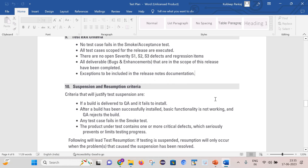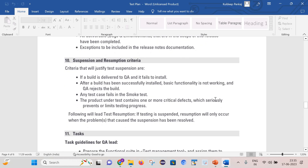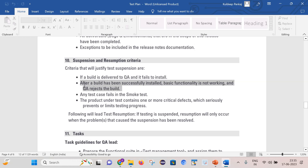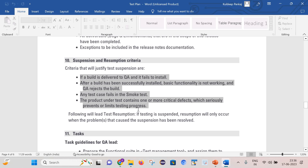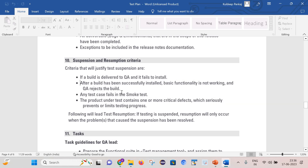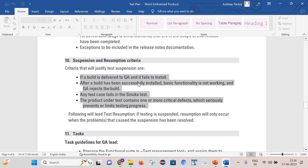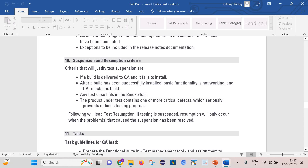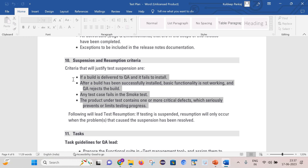Now let's move to suspension and resumption criteria. Testing will be suspended if the build delivered to QA fails to install, if basic functionality is not working after a successful install, if any test fails in the smoke test, or if the product contains one or more critical defects that seriously prevent or limit testing progress. Resumption will only occur when the problems that caused the suspension have been resolved. So if QA receives a build that is not working for any of these reasons, QA has the right to reject the build and accept it only once the blocking issues are resolved.